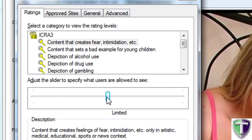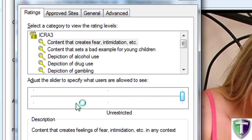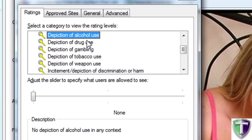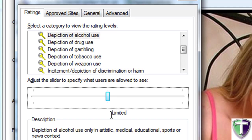You can set it to limited, so some stuff will be allowed but only in an artistic, medical, educational, or support context. Then you've got unrestricted, where it will show everything. So depending on what the category is, if the child is doing research on a particular category and needs more information, you'll want to set it to limited, which gives the option of restricted content as long as it's in the context of artistic, medical, educational, and so on.